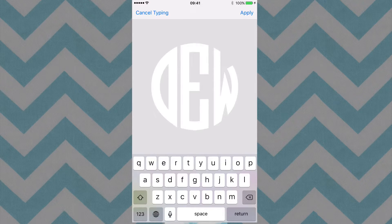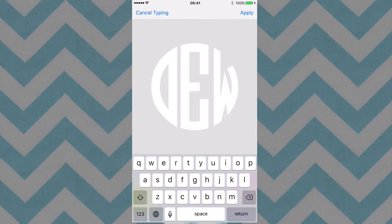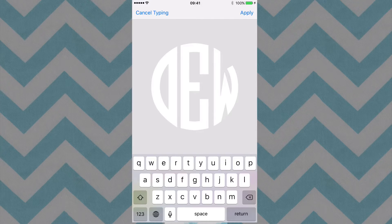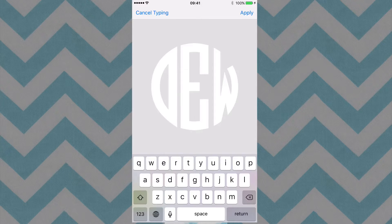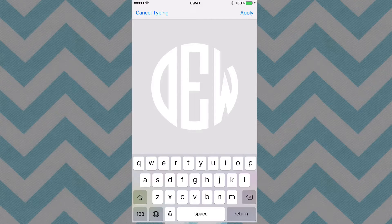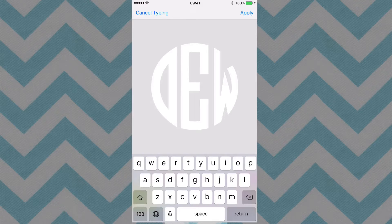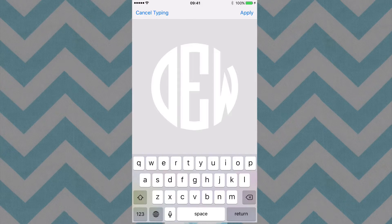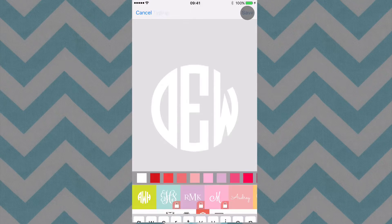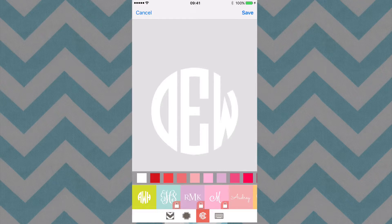Now that looks great. However, whenever we're talking about tracing, we need to have a dark image. And the darker, the better. So we're going to choose the color black. So I'm going to go ahead and hit the Apply button in the top right.